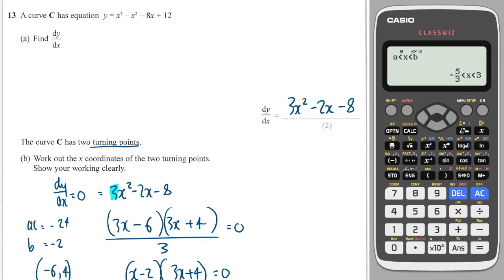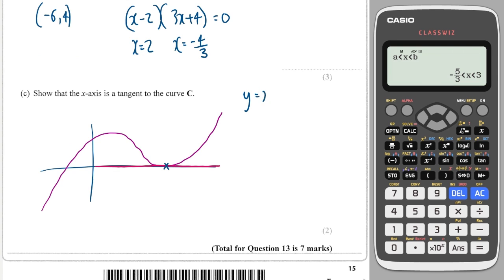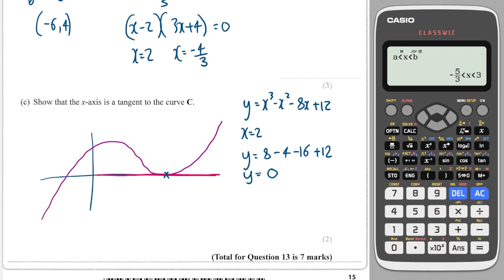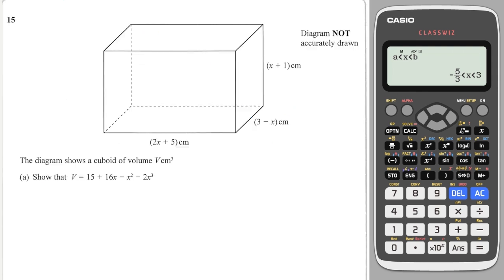The y function is x cubed minus x squared minus 8x plus 12. Substituting x equals 2: 2 cubed is 8, minus 2 squared is 4, minus 8 times 2 is minus 16, plus 12 — that equals zero. This is enough to show we have a tangent at this point. The coordinate is (2, 0), the gradient is zero, meaning the tangent is horizontal and lies along the x-axis.